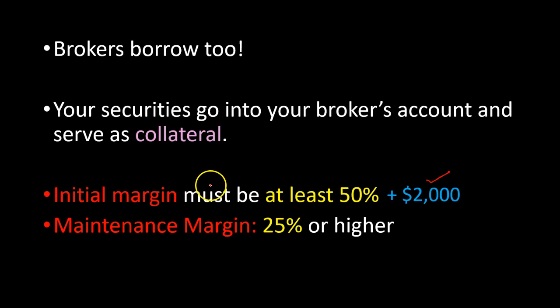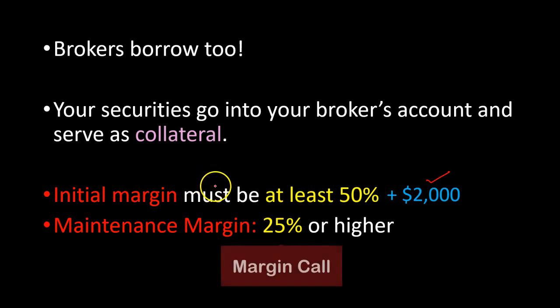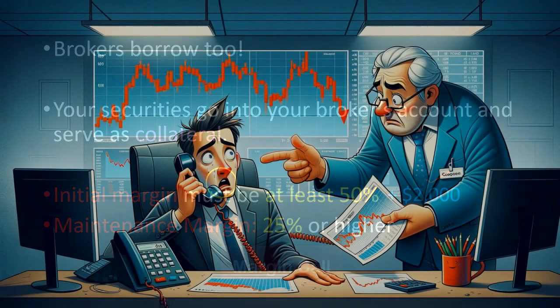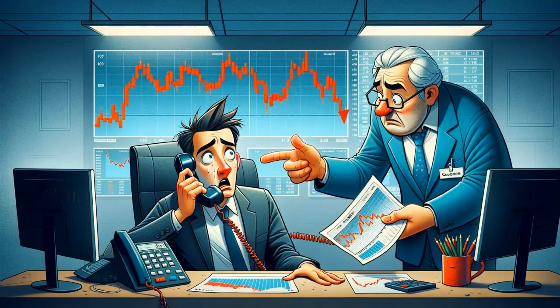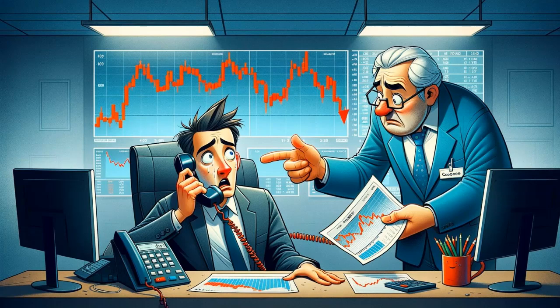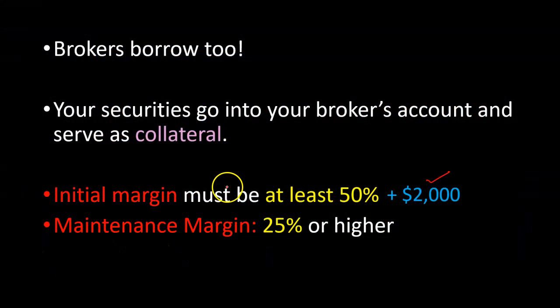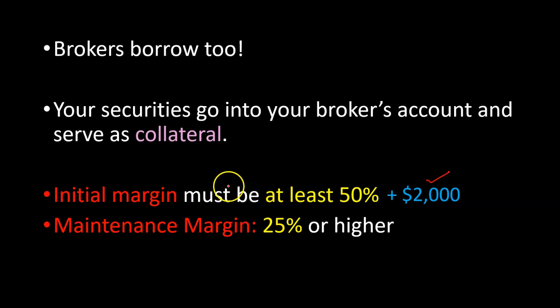And if this minimum maintenance requirement is not maintained, you could be subject to what is called a margin call, which is basically an alert from your brokerage firm to increase the equity in your account. Some brokerages may require prompt action, while others may allow you several days to meet that call.